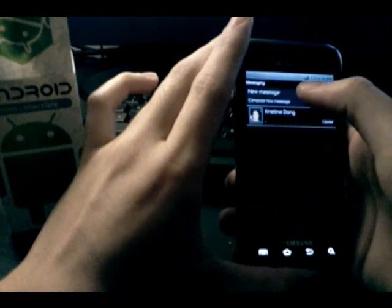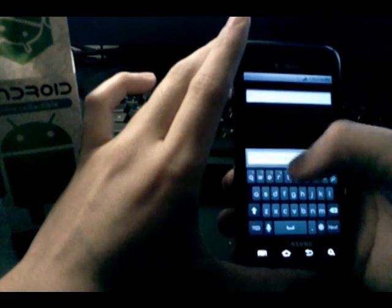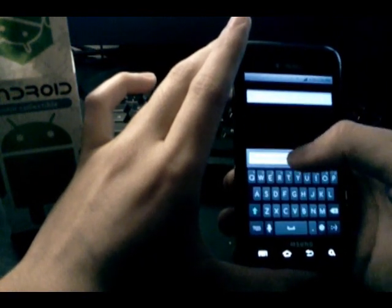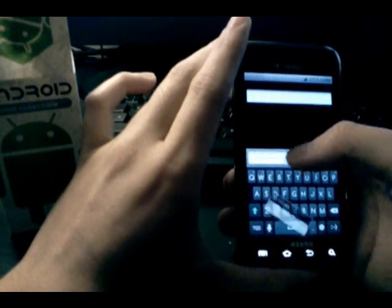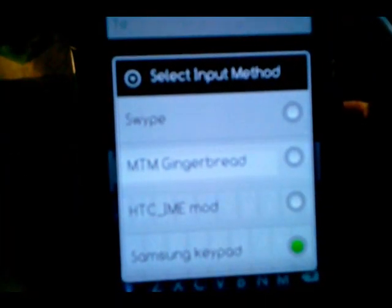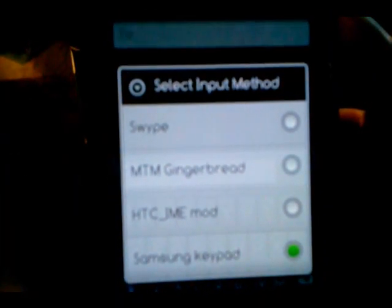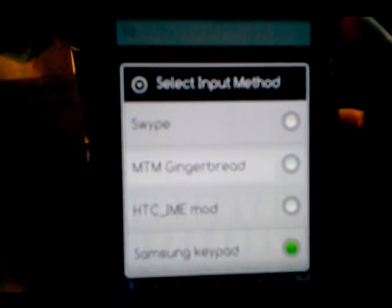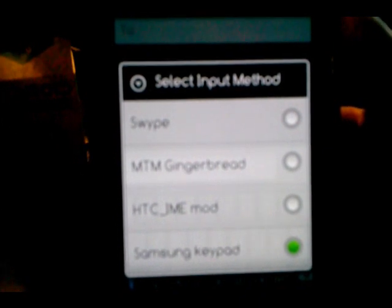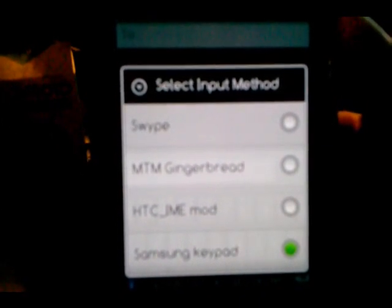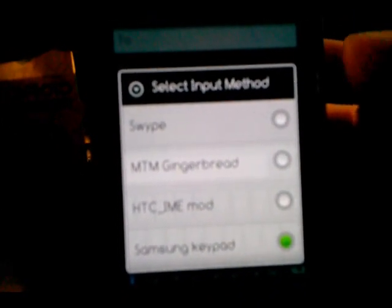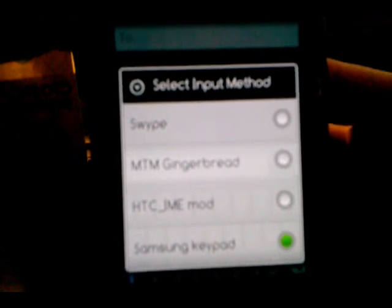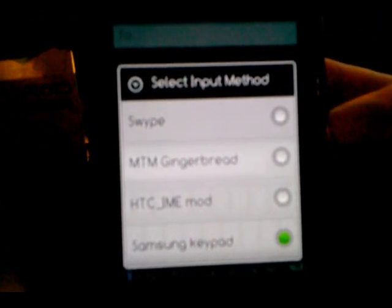The keyboards that come installed in the ROM - like the other Auxera ROMs - include Swipe, the Gingerbread keyboard, the HTC Sense keyboard, and the Samsung keypad. The Swipe keyboard has fully functional voice control.